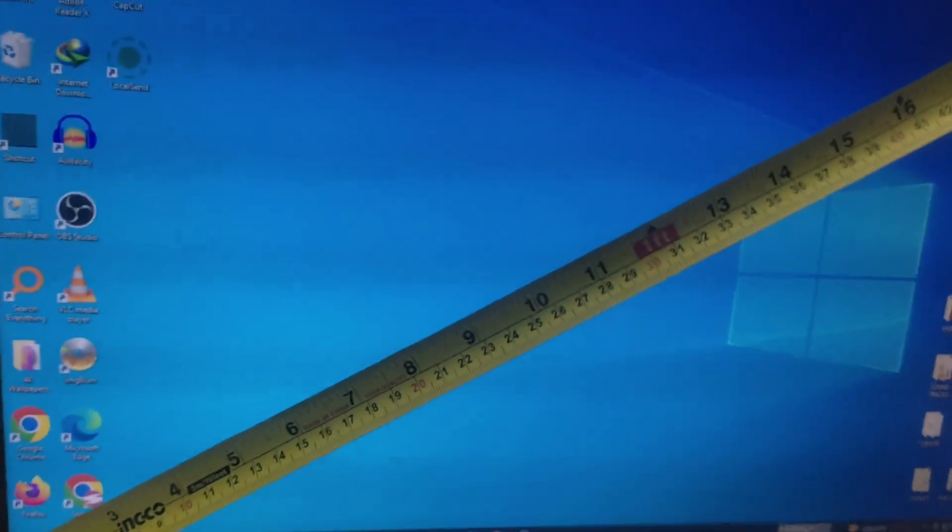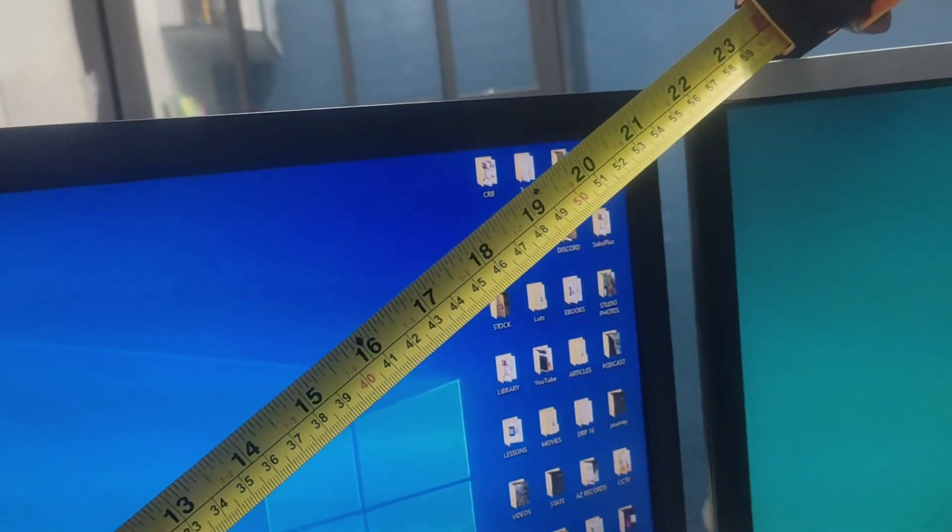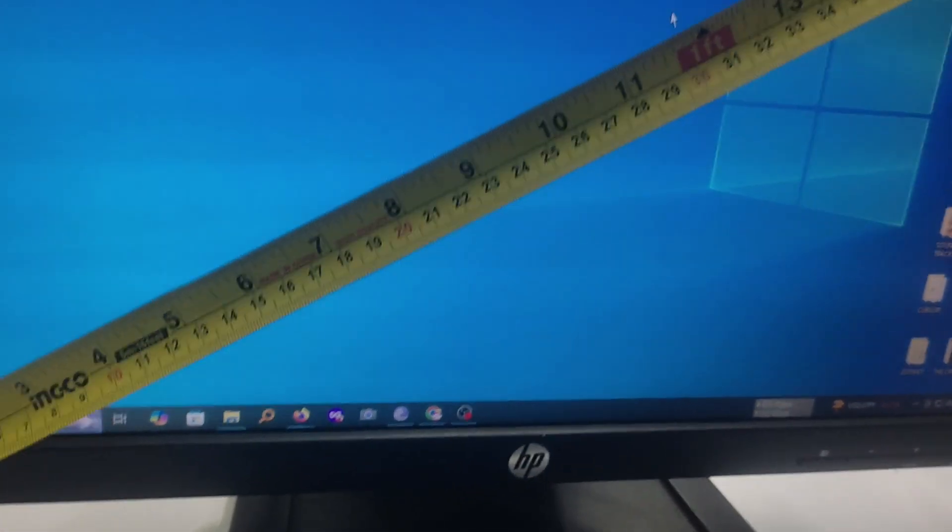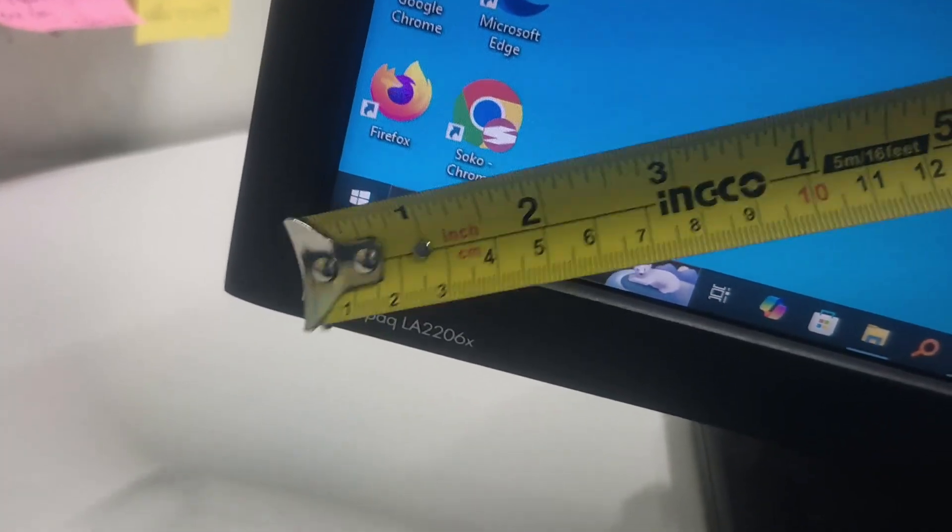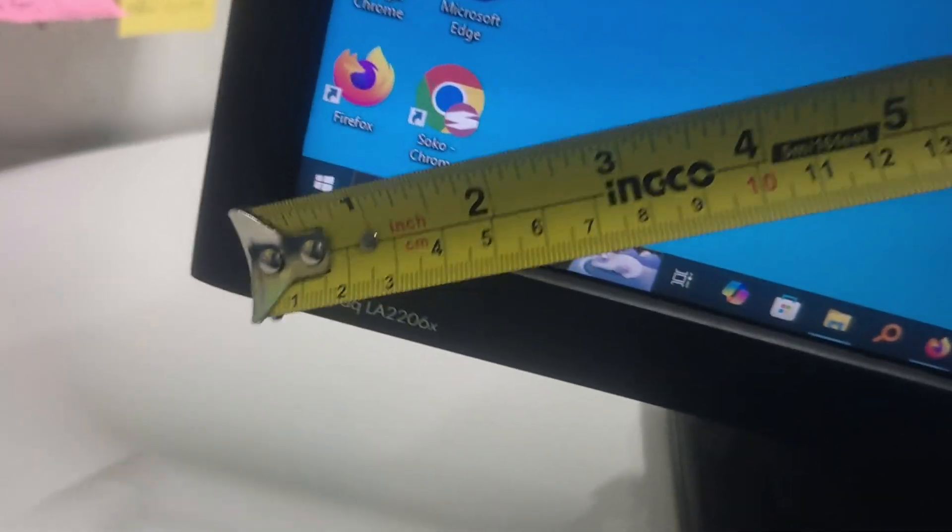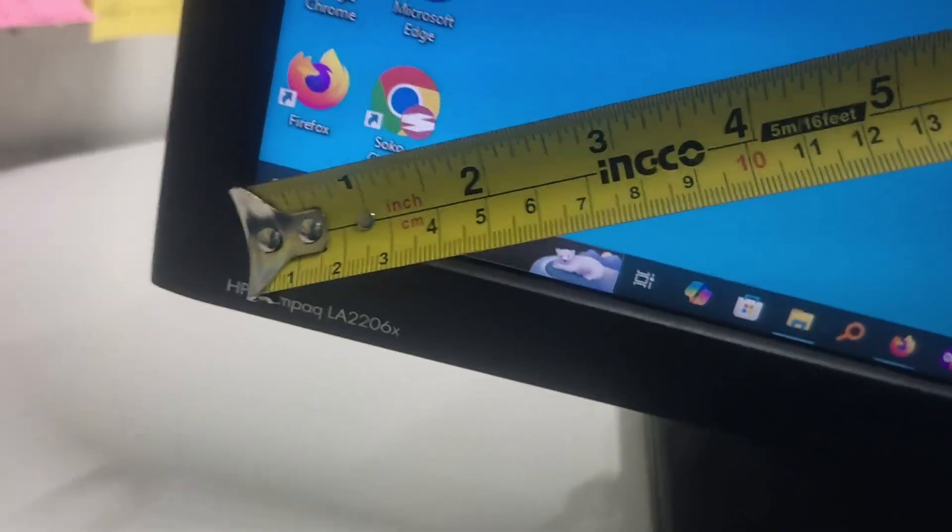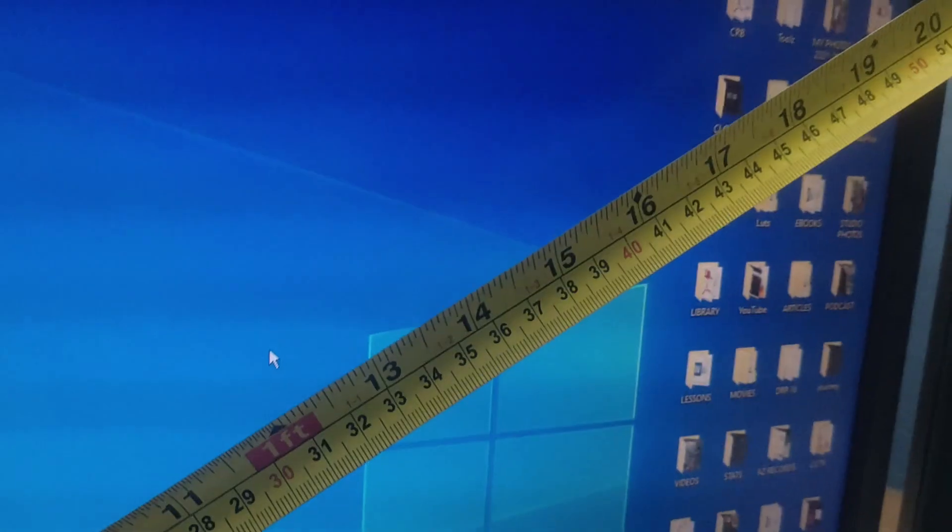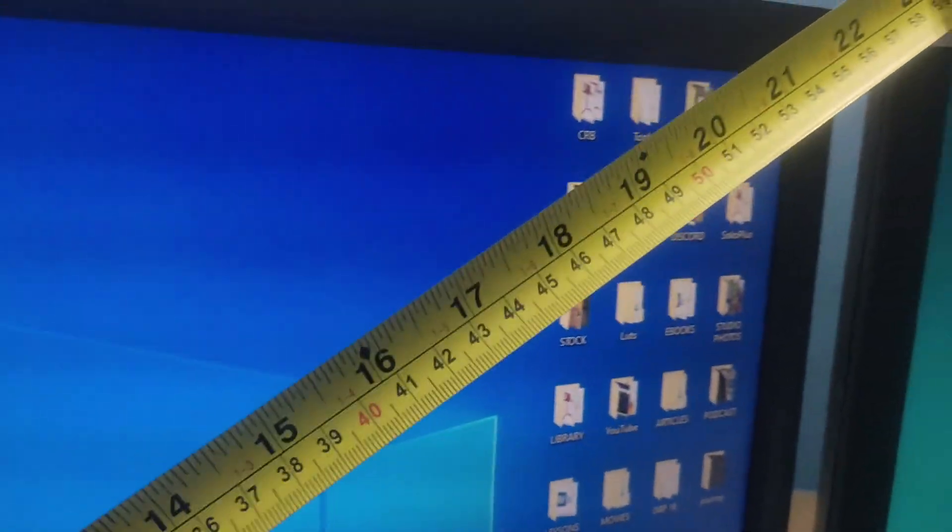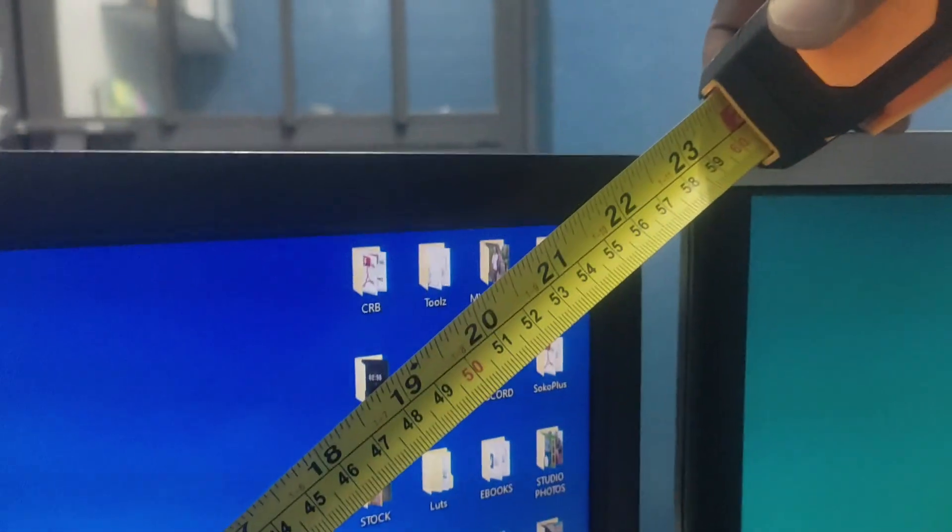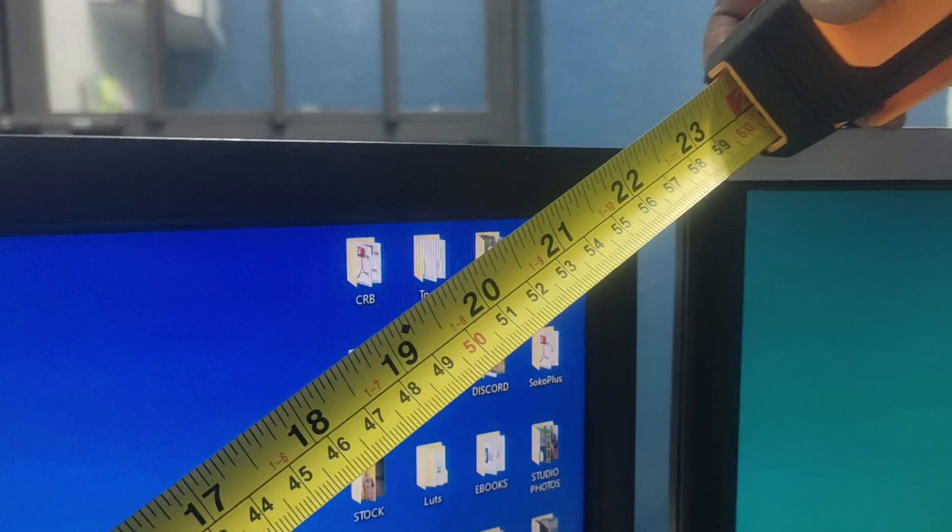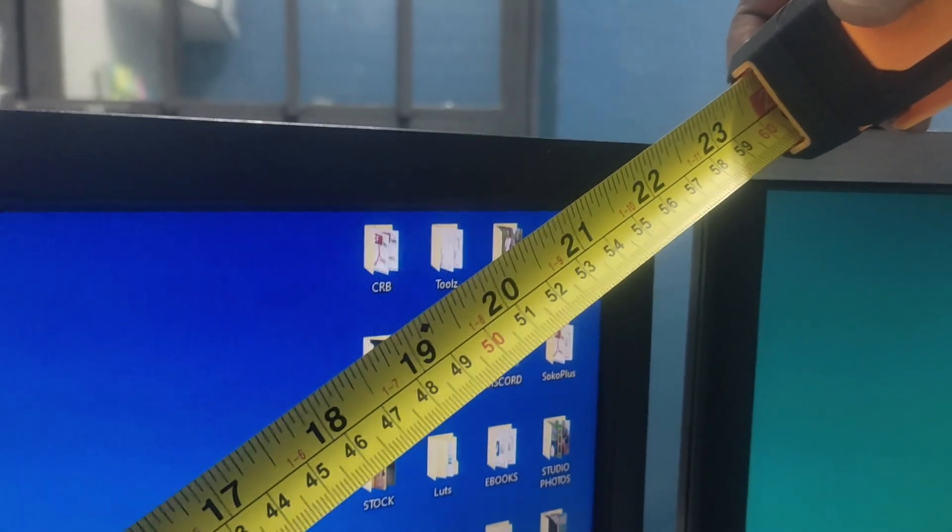When you are measuring your screen size, you do it this way: from one edge to the other edge. This screen claims to be 22 inches. To get the 22 inches, put the tape measure at the beginning of the screen, not the plastic casing—the screen, the edge of the screen here—and then let's see on the other side where it ends. As you can see, it ends at 22, so it is true. The size of this display is 22 inches.